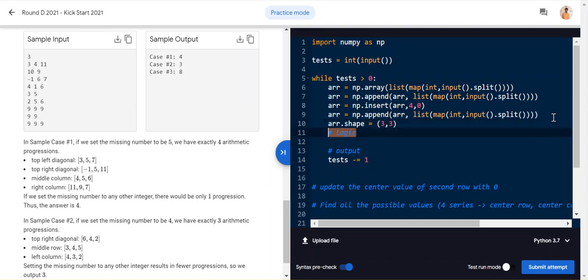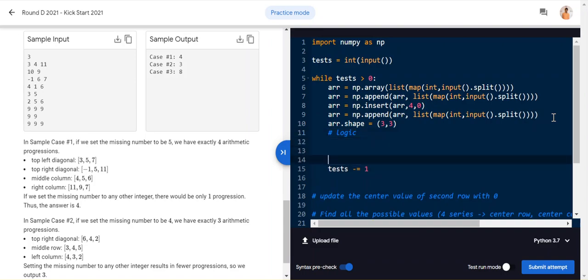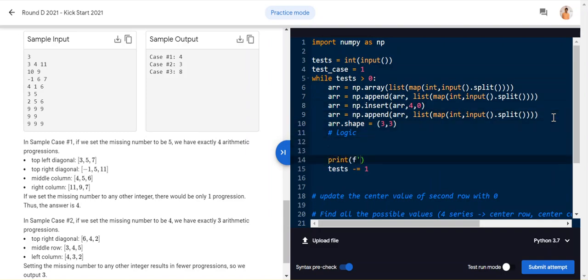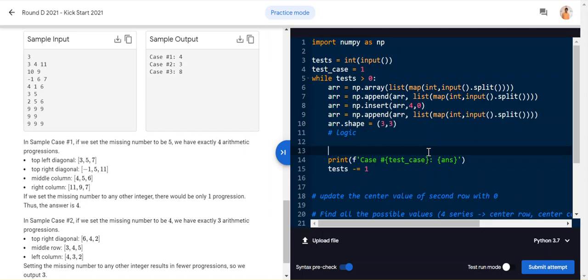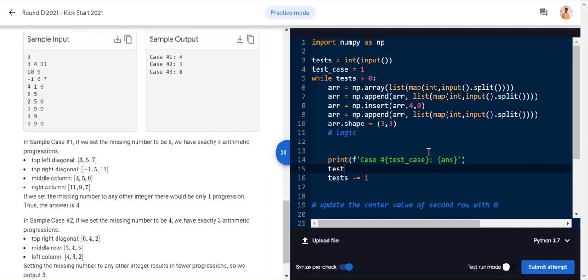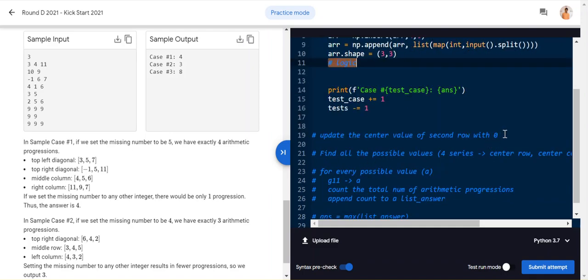Now set up the output. Use an f-string to print the case number and the answer. After each test case, increment the test case counter by 1. The input and output setup is complete — only the logic remains.